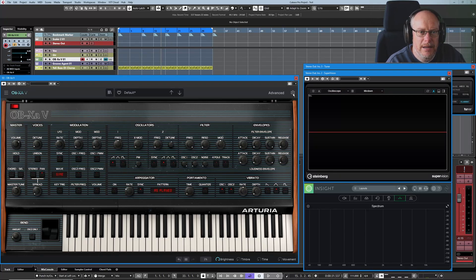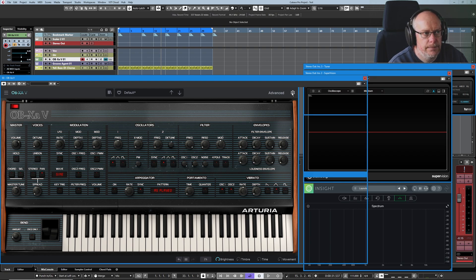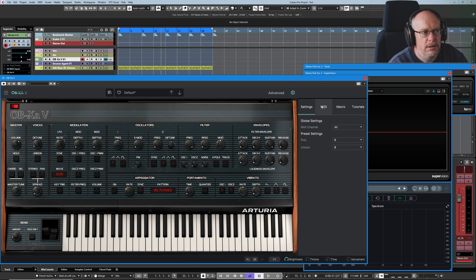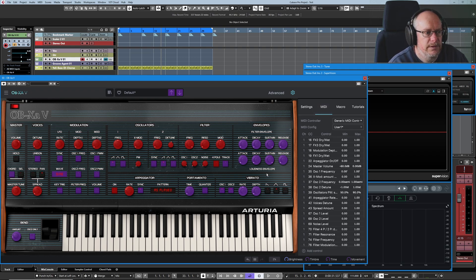Hello, welcome back to the Oberheim OB-XA tutorial. Today I want to have a look at a couple of pages inside this little settings window with the cog. The first one, very quickly, because this is super common on most VSTs — hopefully you've seen this kind of stuff before.